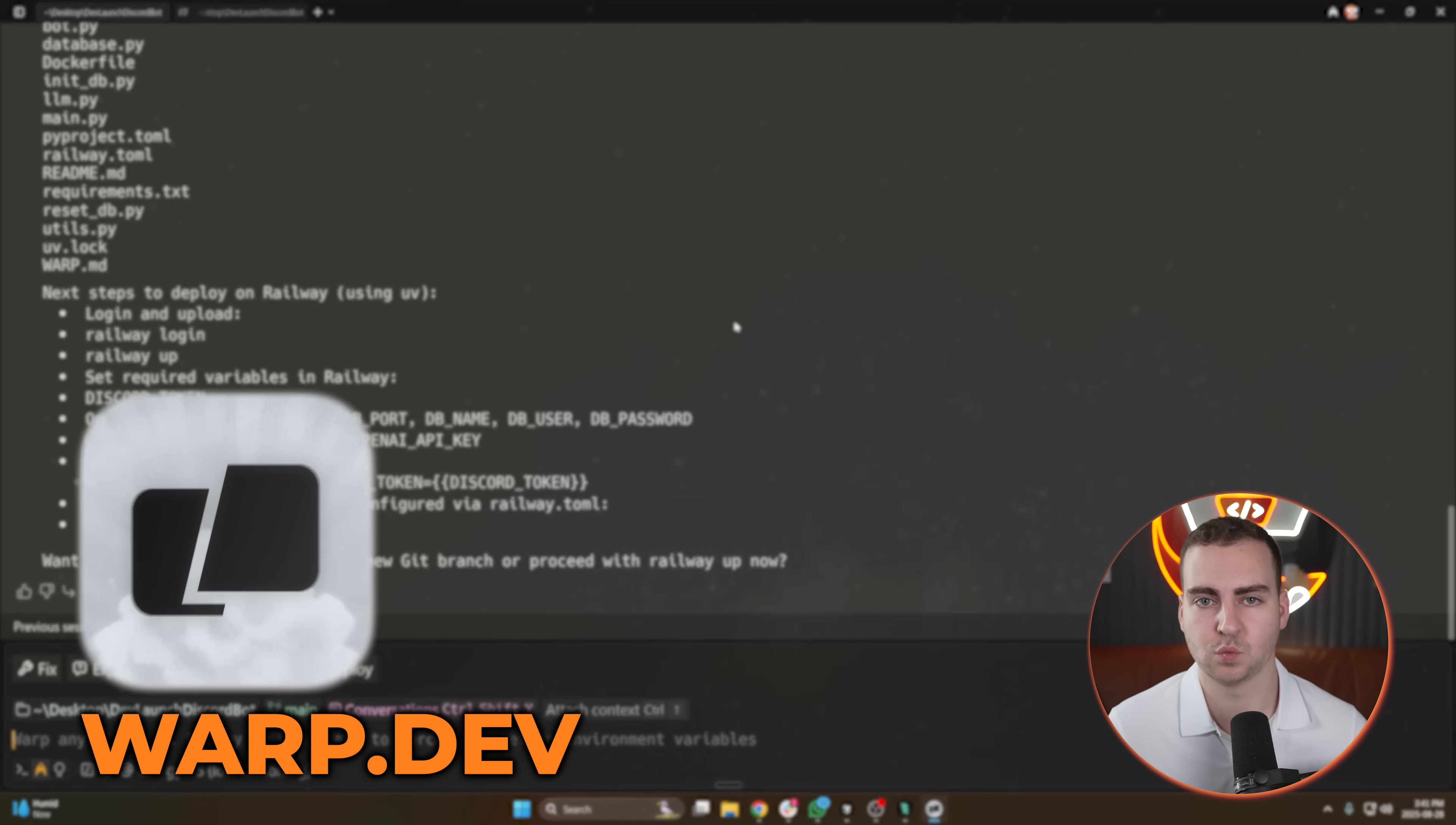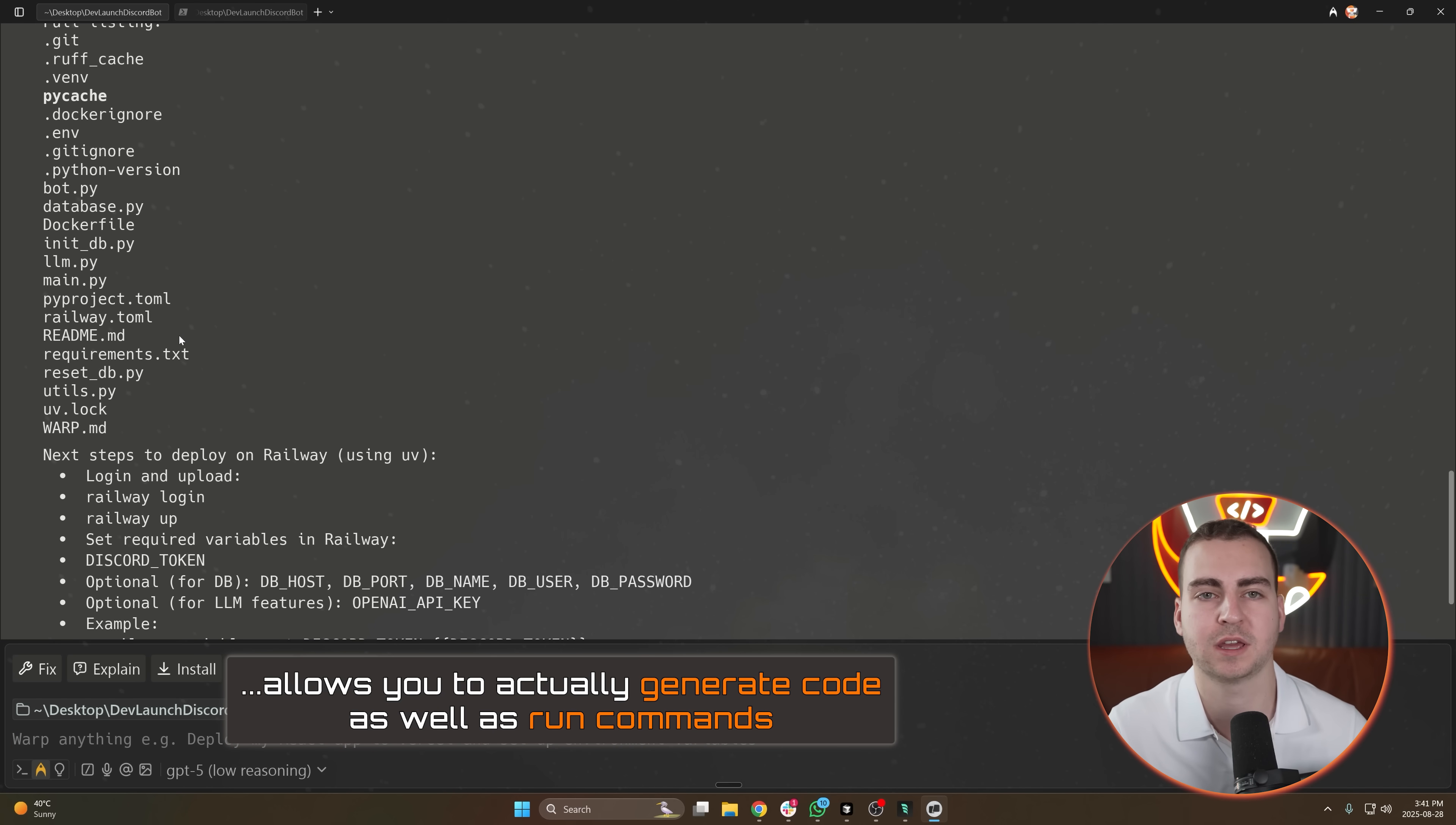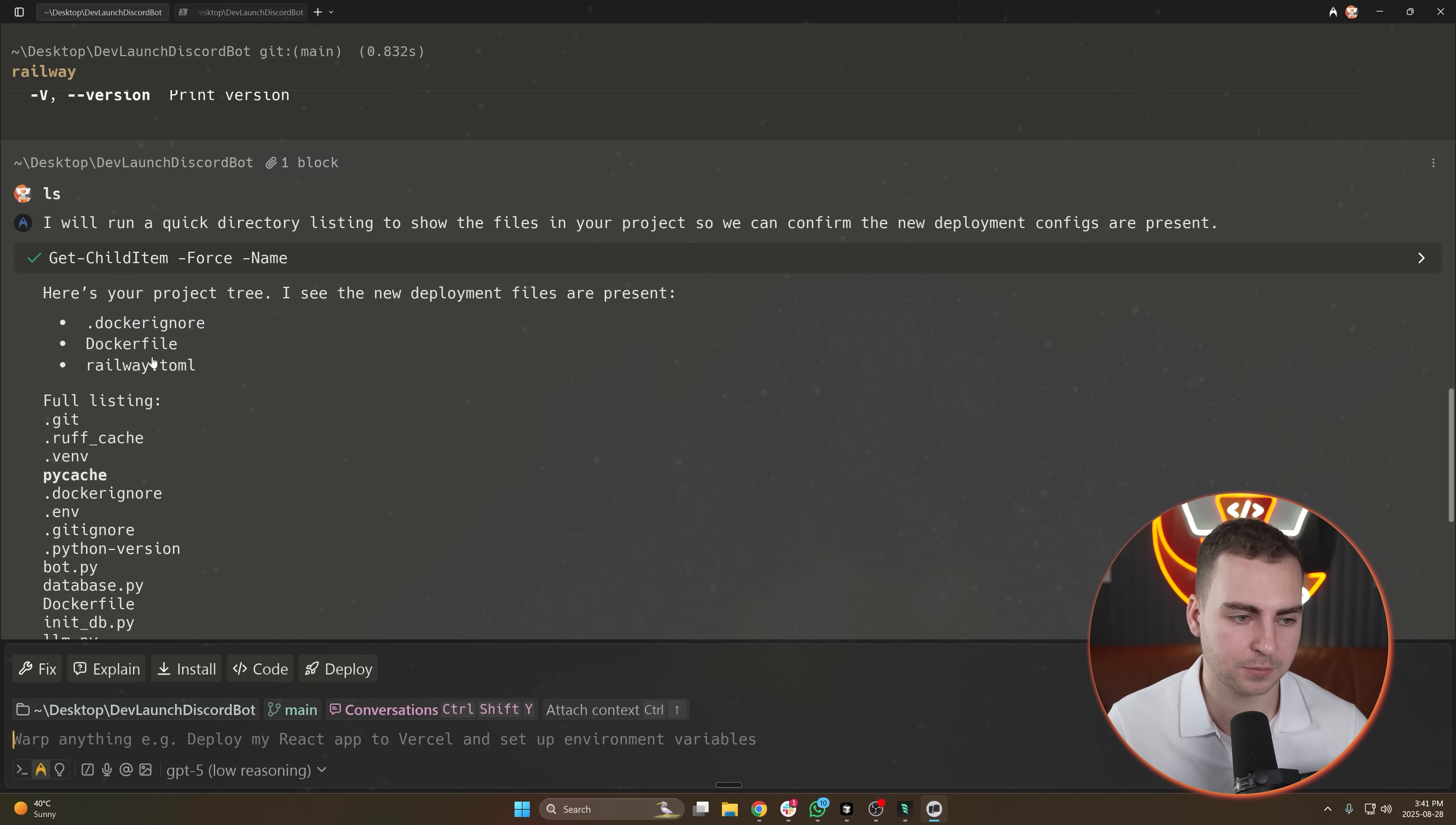The next tool on my list is Warp. This is essentially an AI terminal. I mean they're branding it as like an agentic AI editor, but really it's a terminal with a bunch of AI inside of it. And this allows you to actually generate code as well as run commands. And it's really good for automation tasks or whenever you don't want to really dive into the code and you more so want to work purely on the backend without a ton of visuals and be automating a lot of stuff.